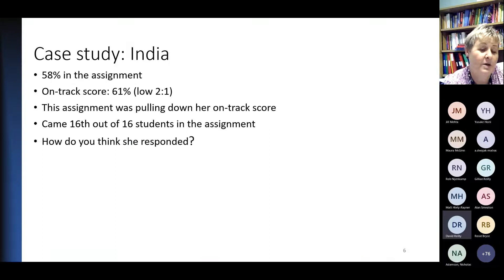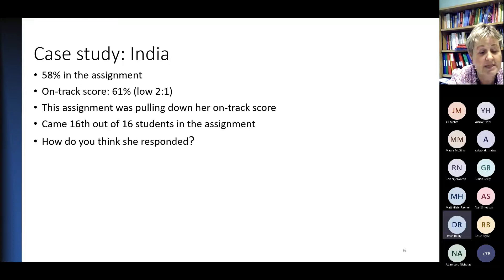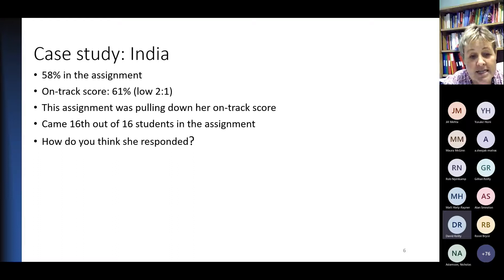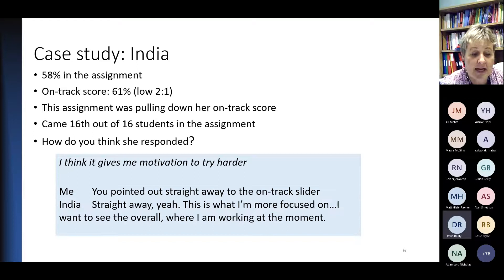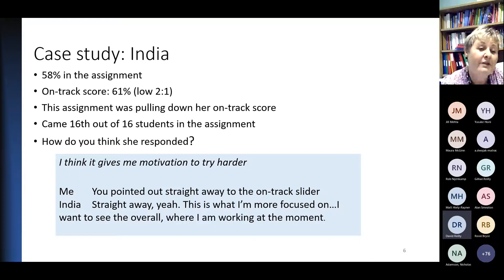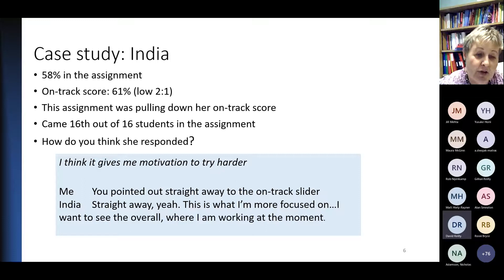India had scored a third class degree on this assignment — 58% — but her on-track score was slightly higher at 61%, so this assignment was pulling her down. She'd come bottom of her cohort. You might think we were anxious about showing people their positional data. But what she said was: 'I think it gives me motivation to try harder. What I'm more focused on is the overall.' She could see the big picture. Very different responses that couldn't be predicted on the basis of score — these are humans, not data points, and they interpret things differently based on their past educational experiences.